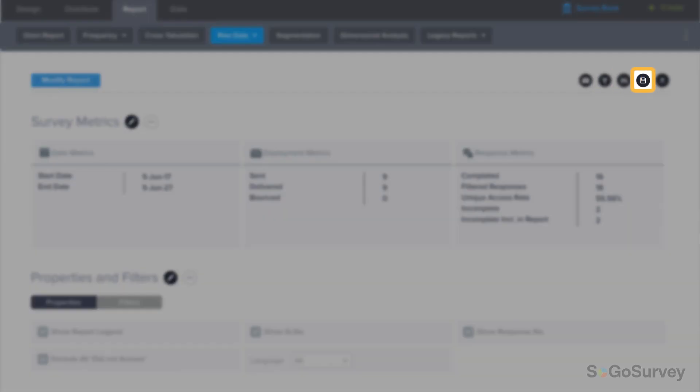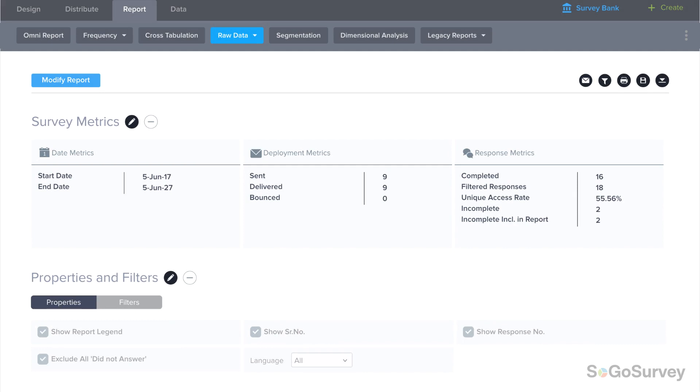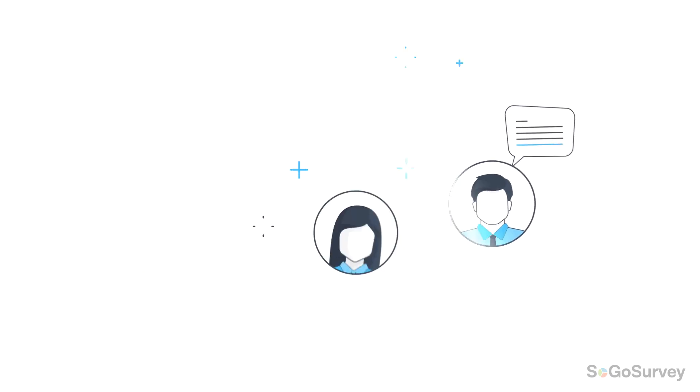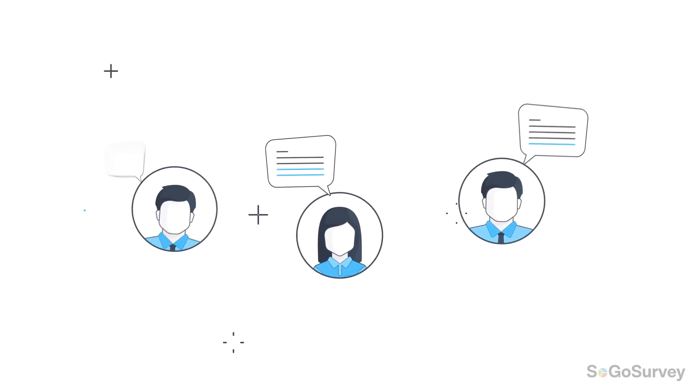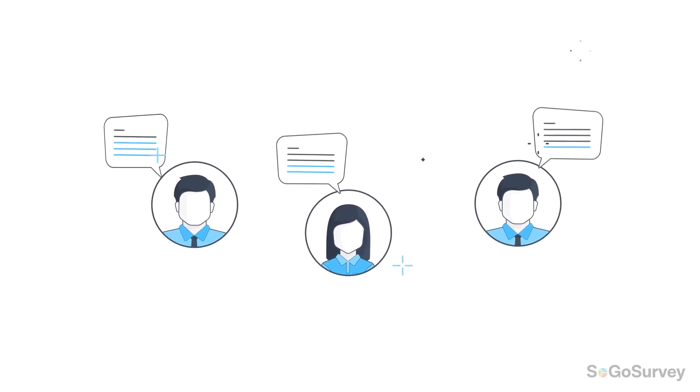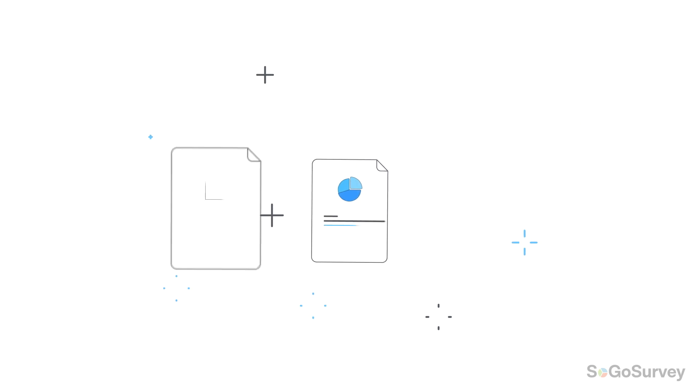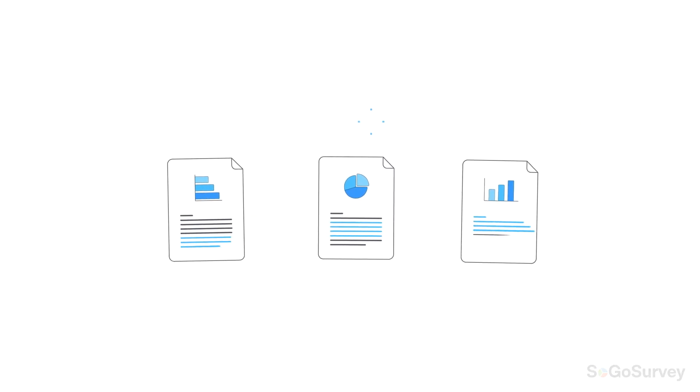Save this report to return to later, print or download an offline version, or email a dynamic link to share live results with your team. Get the answers you're looking for in participants own words with the verbatim report. Thank you for joining us today.